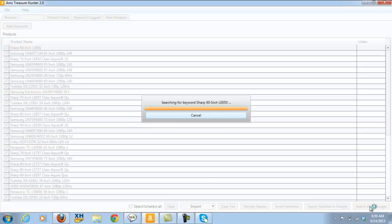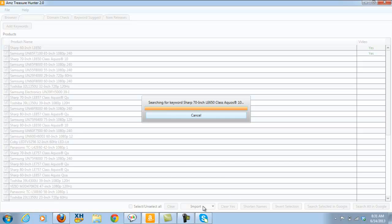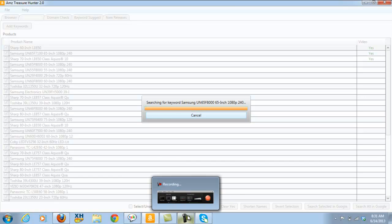Now it's going to take a couple of minutes for this to go through, so I'll pause the video because I know your time is precious, and then I'll come back once we have the results.